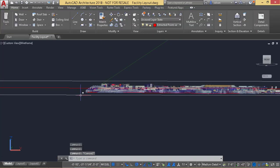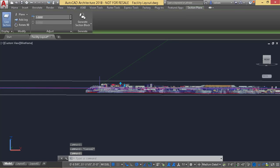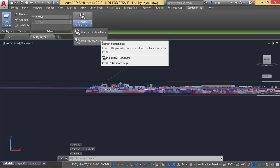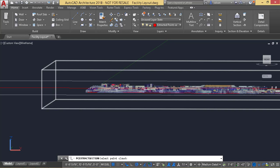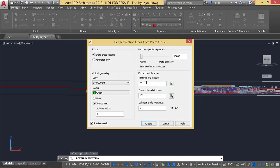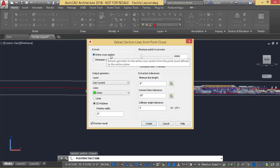And then, with that section selected still, I have generate section block or extract section lines. I usually use the extract section lines. It wants me to pick a point cloud, so I'm going to pick this point cloud here. It's going to say, do I want the entire cross section or just a perimeter? I use the entire cross section.